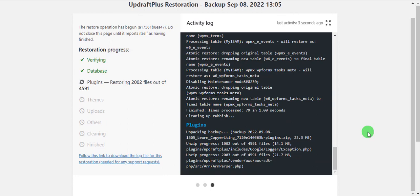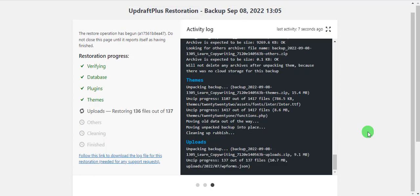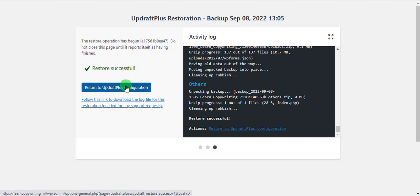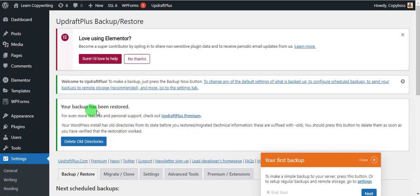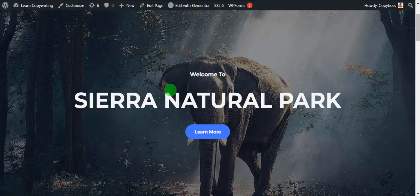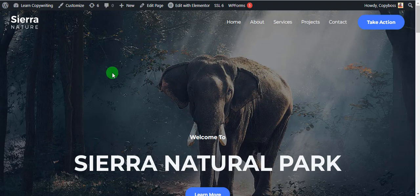Give it some time to restore all the files, plugins, and database — everything that might have been lost from the website. Restore successful! Click Return to UpdraftPlus Configuration. You can see your backup has been restored. Let's go to the front of the website — and there it is, our homepage has been restored!